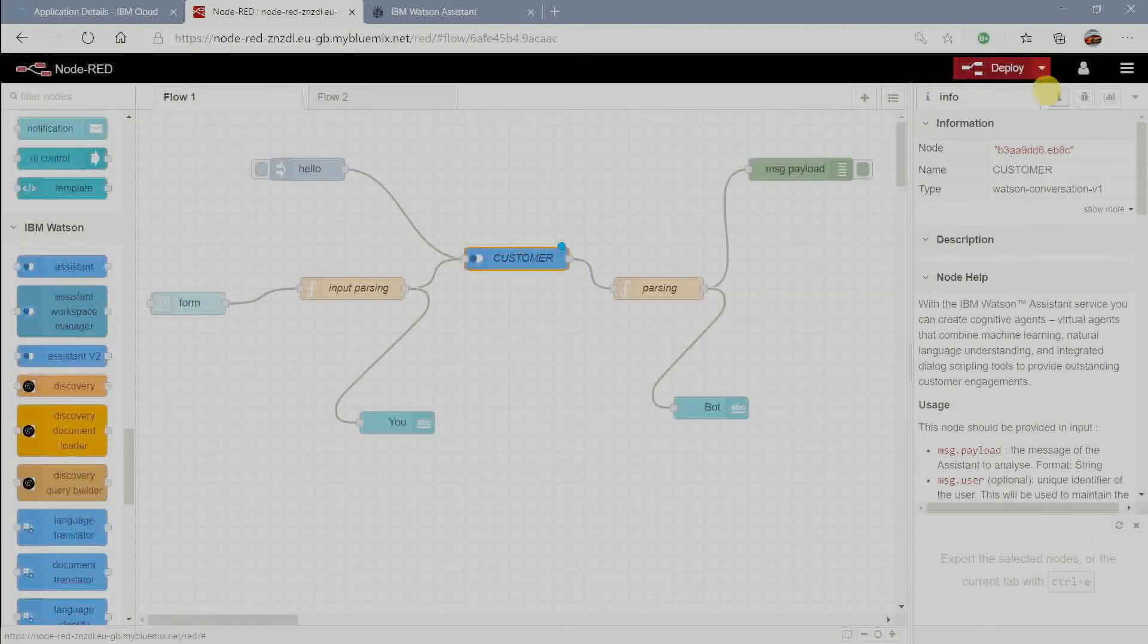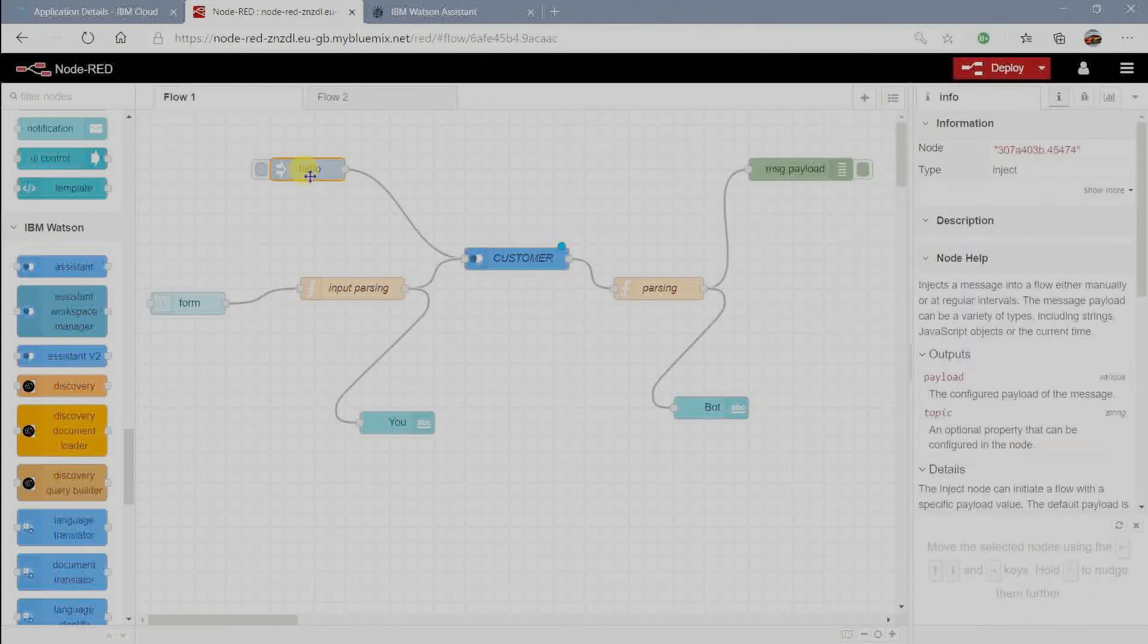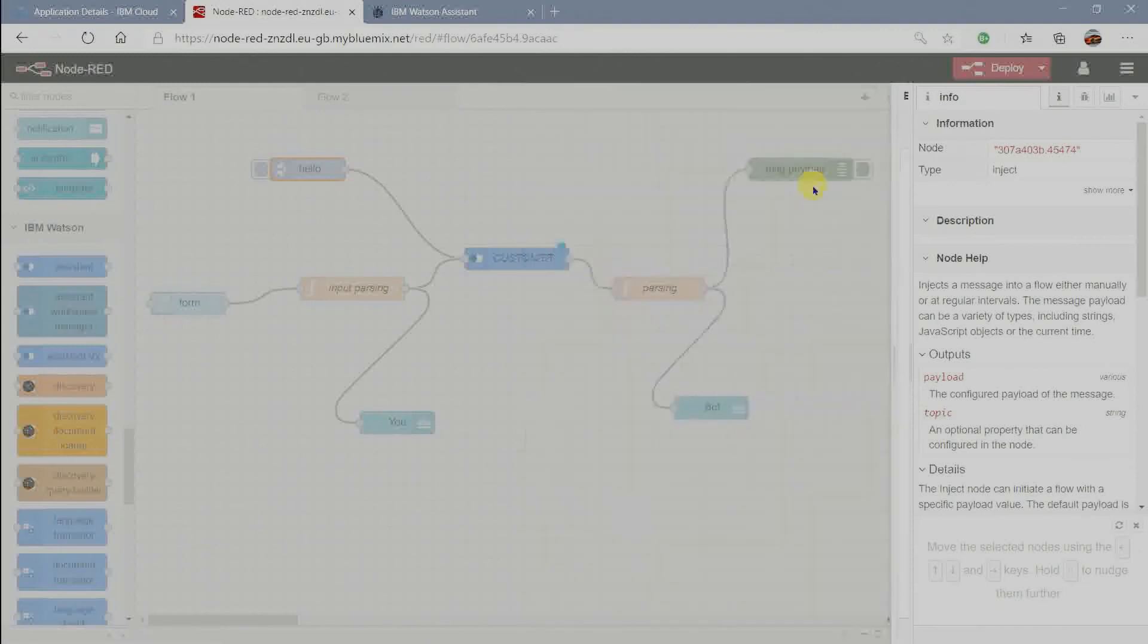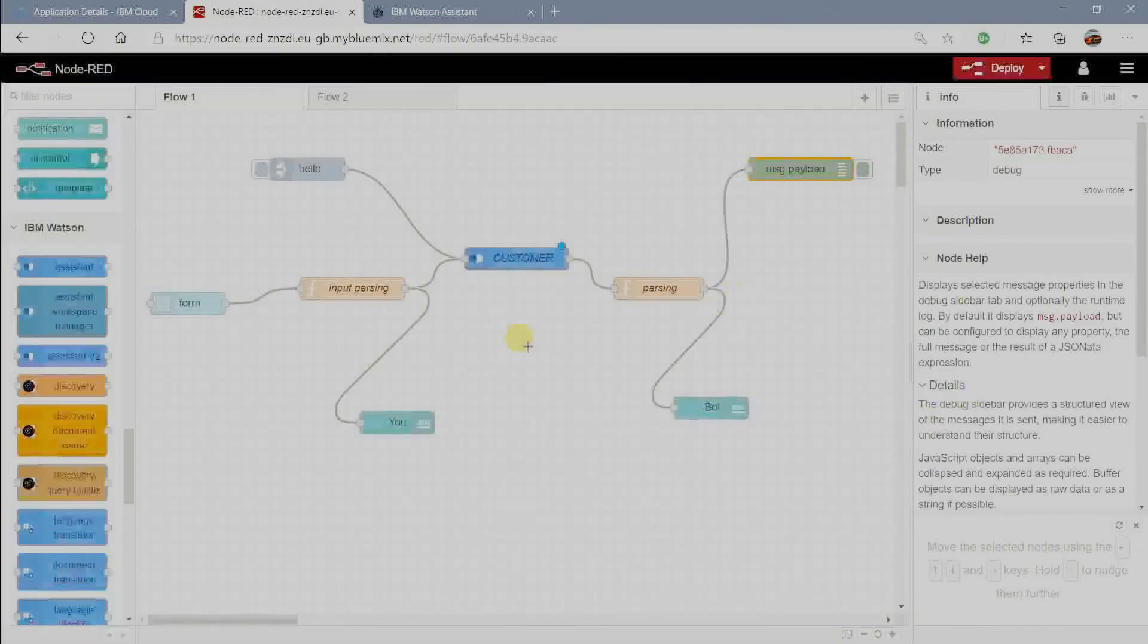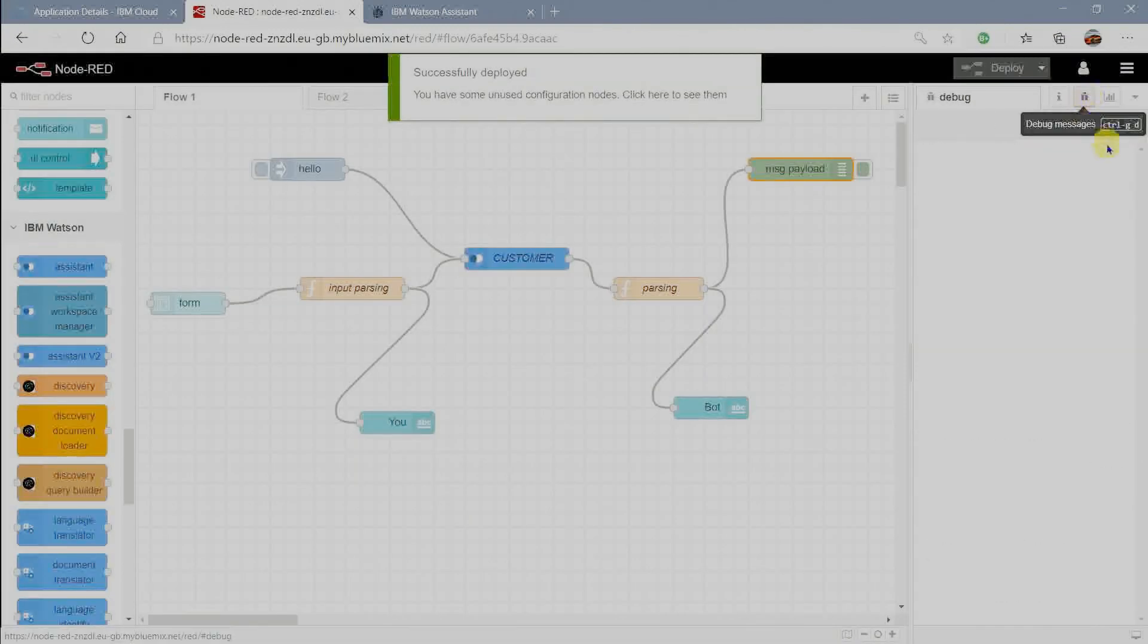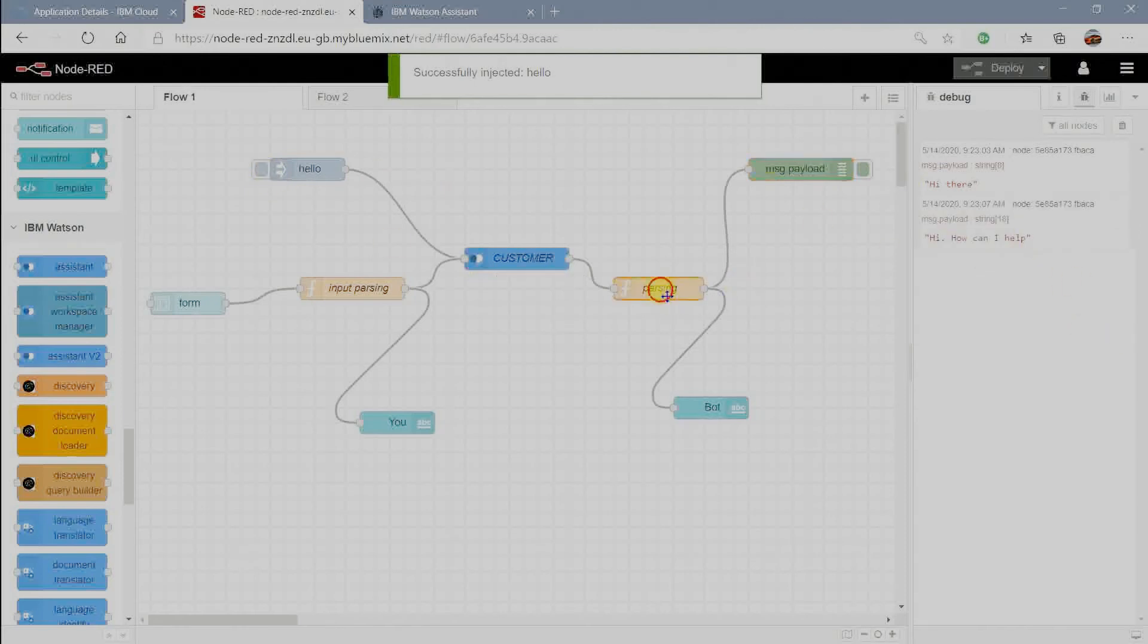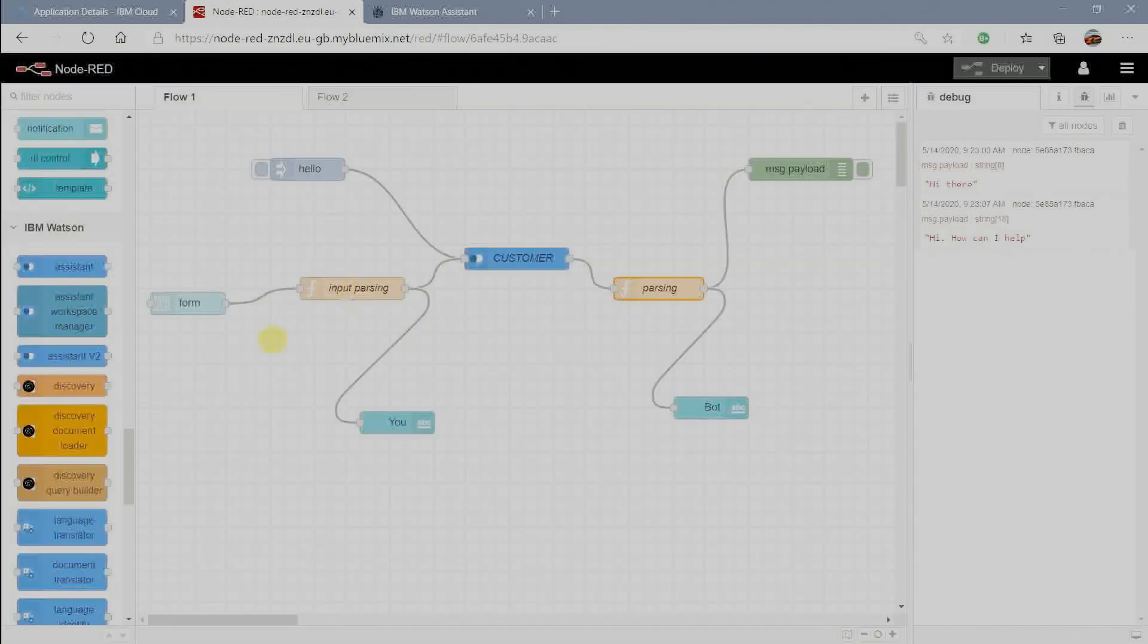Each and every time whenever we modify nodes just click on deploy to deploy the nodes. We can edit inject and debug nodes for sample input and outputs when debugging the flow. I did parsing because the output format will be JSON and so I collected data from JSON object using following code.